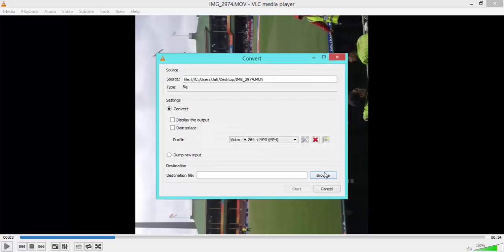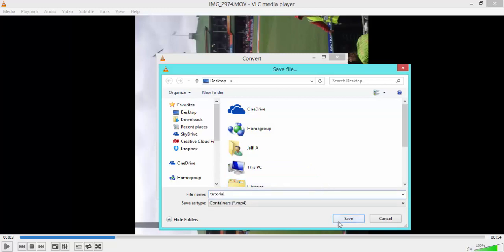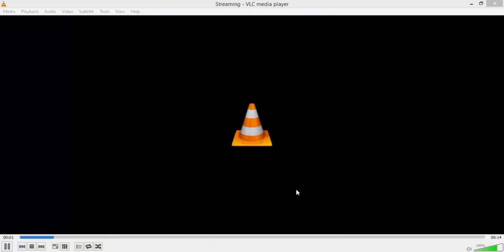You want to browse a location where you want to save your new video. So I'm just going to do it on desktop and call it Tutorial. There we go. Then we're going to click Save. And once you have a destination where you're going to save your video, you simply click Start, and you're on your way.